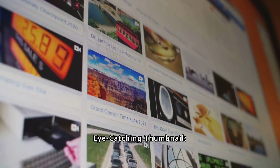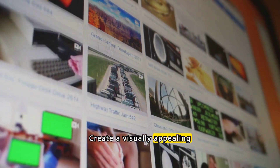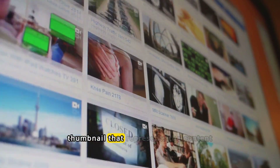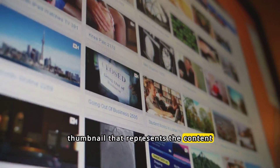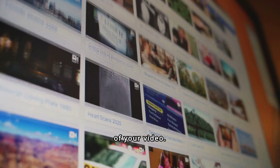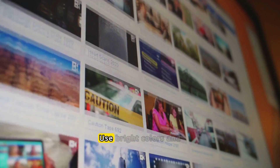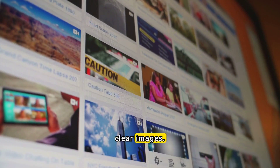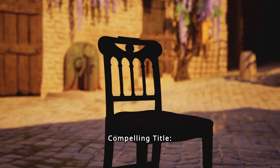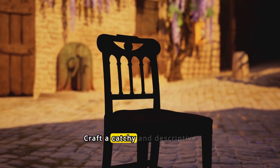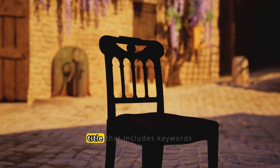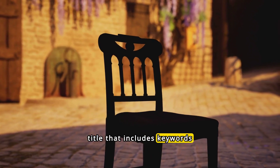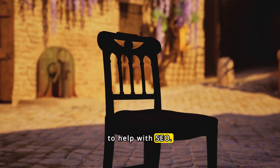Thumbnail and title. Eye-catching thumbnail: create a visually appealing thumbnail that represents the content of your video — use bright colors and clear images. Compelling title: craft a catchy and descriptive title that includes keywords to help with SEO.